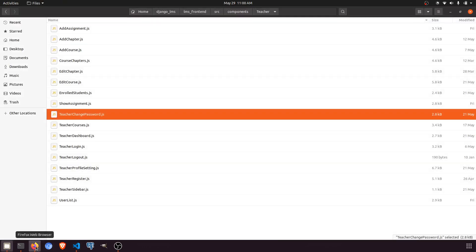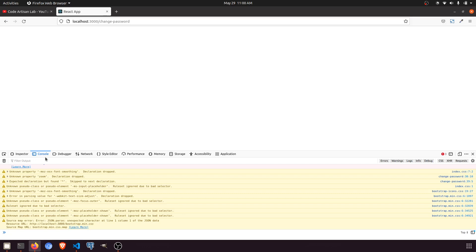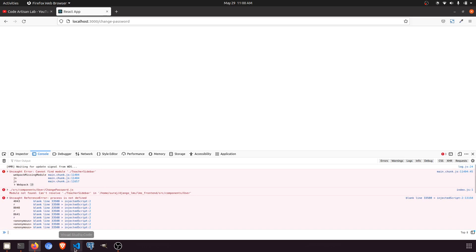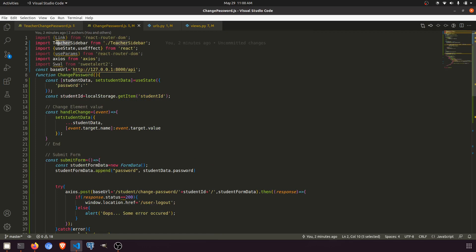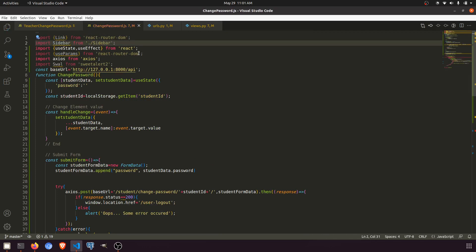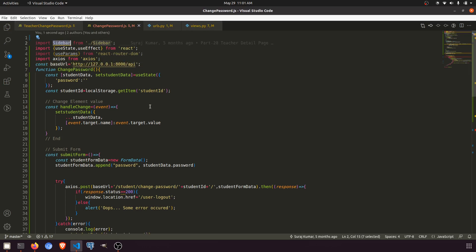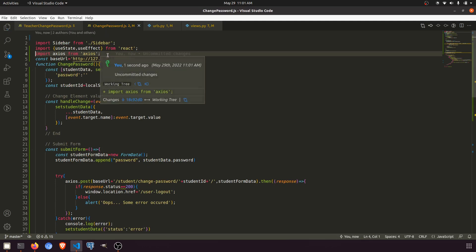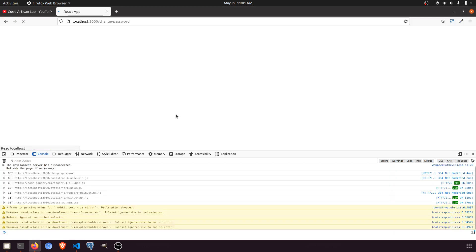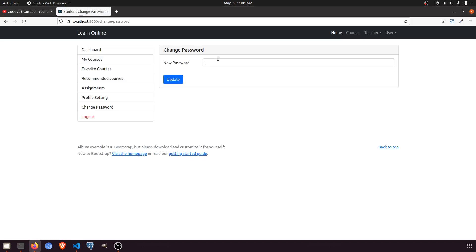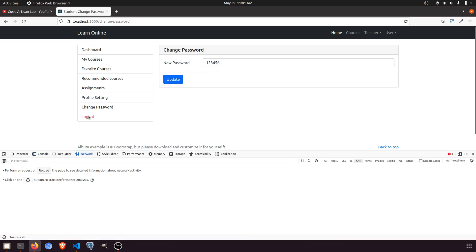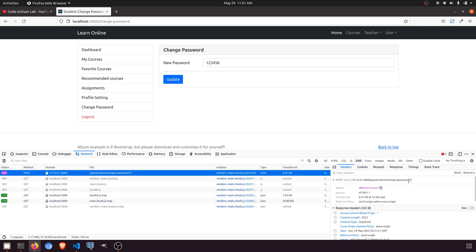Let's check in the browser. It's showing some kind of error — let's check the console. The issue is with teacher sidebar change password; we'll use sidebar only, since we are not using that link or the sweet alert. We're using axios and other things. Now let's go to student change password and try updating the password.